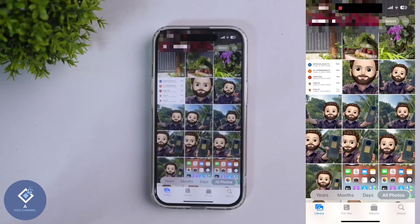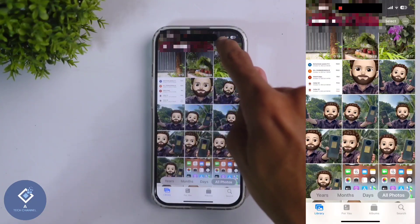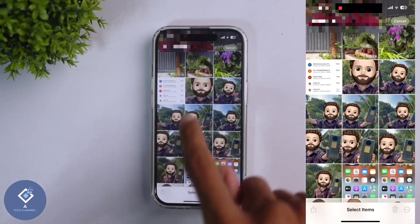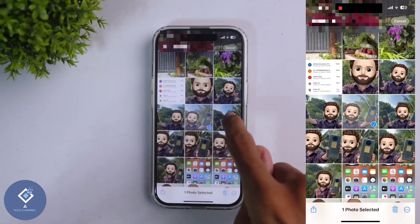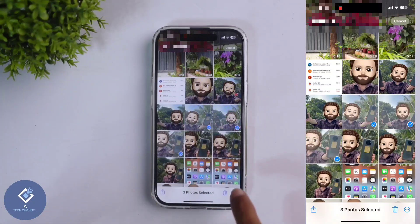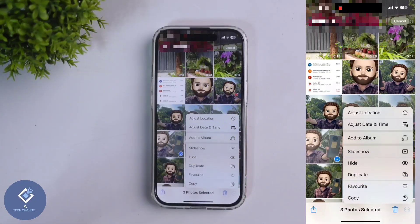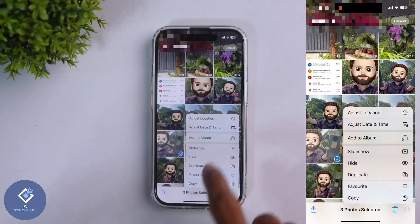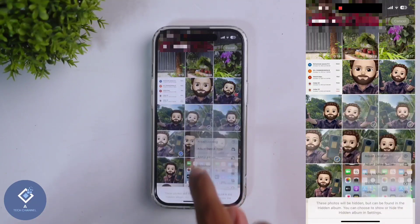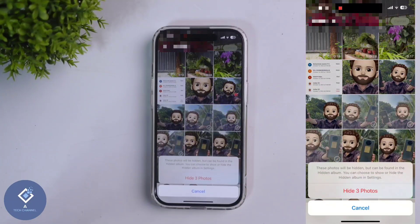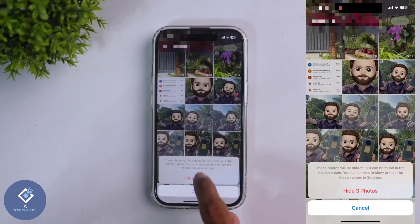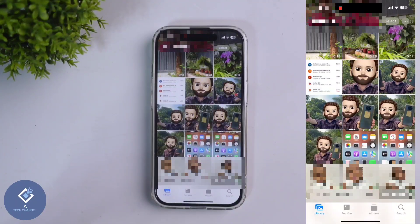Or if you want to hide multiple photos, above you can see a Select option. Click on this Select button and after that select multiple photos. Down here you can see three dots — click on those three dots. You can see one option: Hide. Click on the Hide button, then confirm by clicking Hide for the selected photos, and those photos will be hidden.